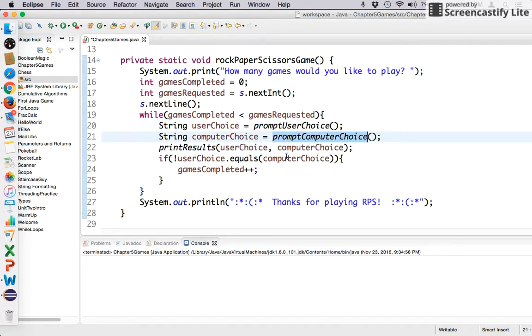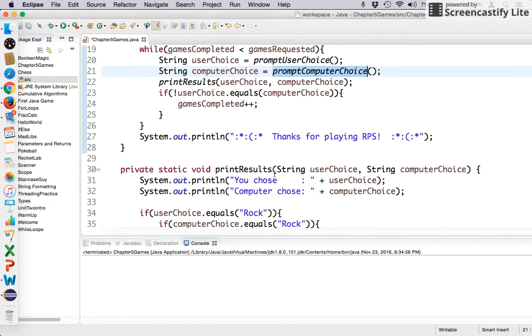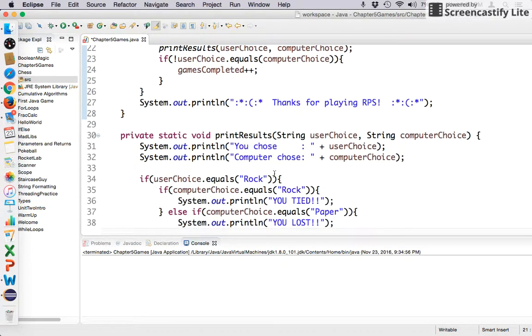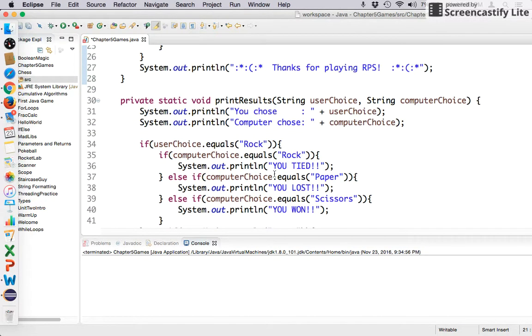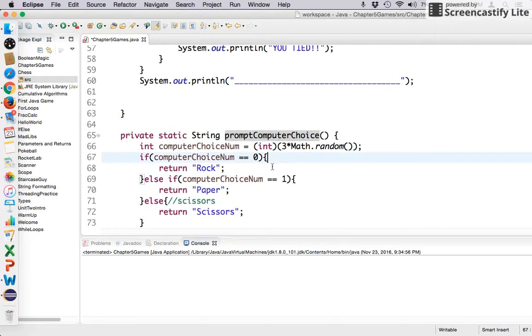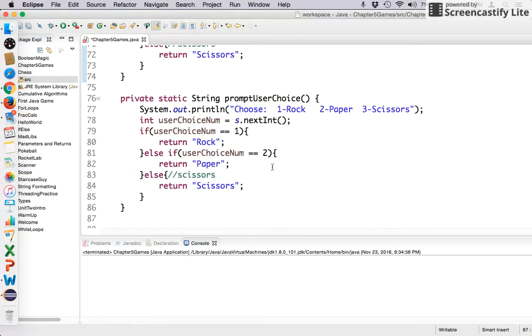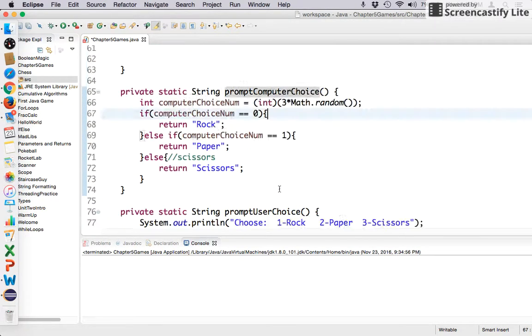If you really are interested in seeing how those work, you can go down and look at them, right? You can look at, let's see, prompt computer choice is right here, prompt user choice is right here.